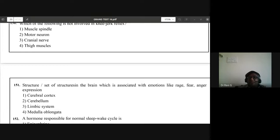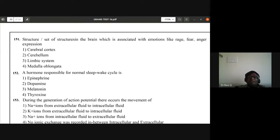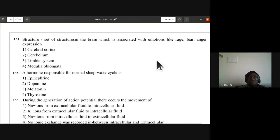Question 151: the structure or set of structures in the brain associated with emotions like rage, fear, anger, and expression. When they say 'set of structures,' it should be the limbic system. Limbic system is the answer — C is the answer.